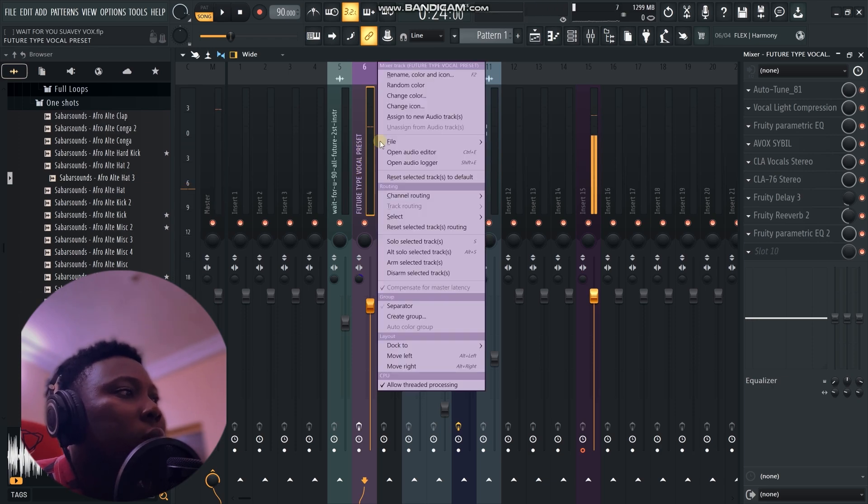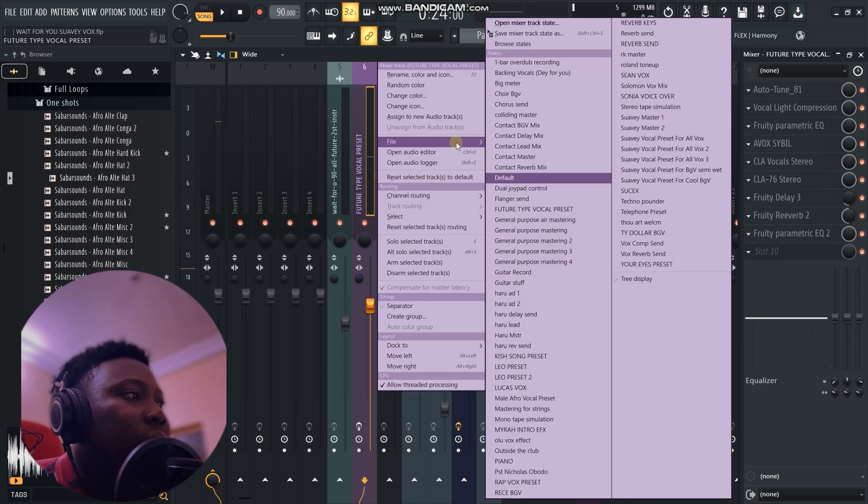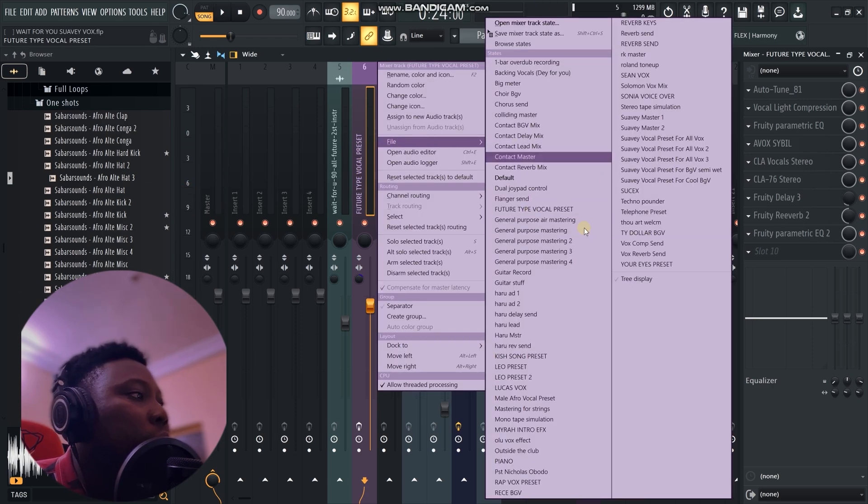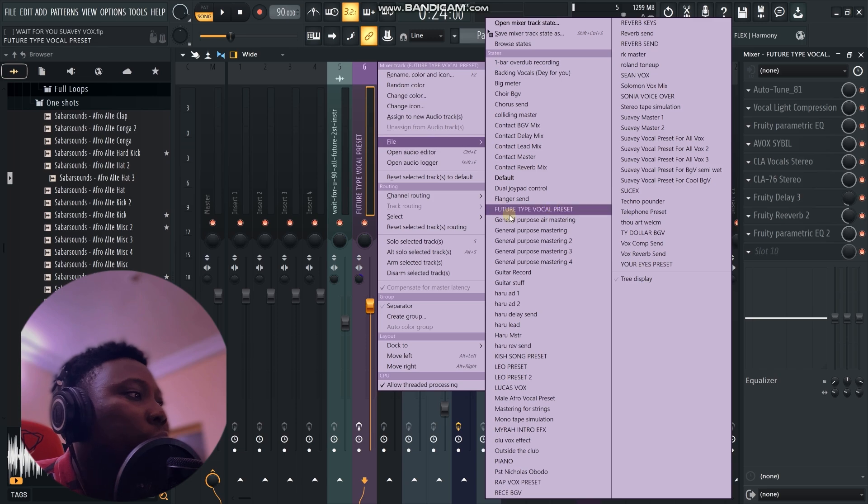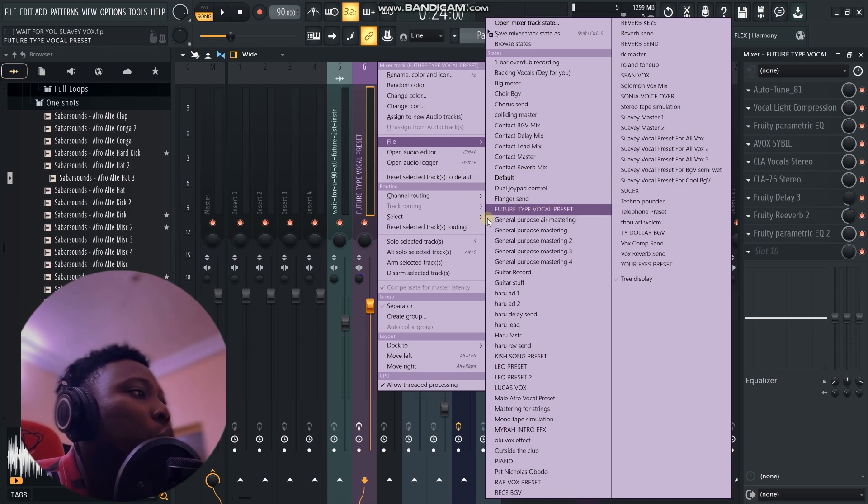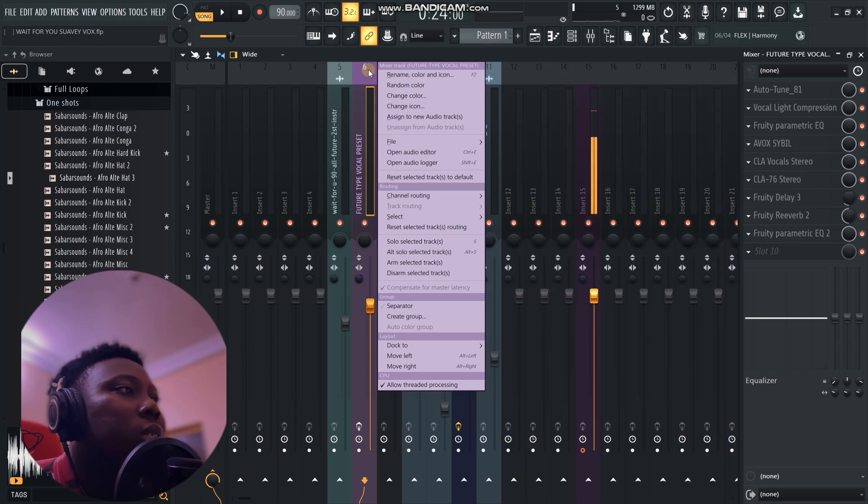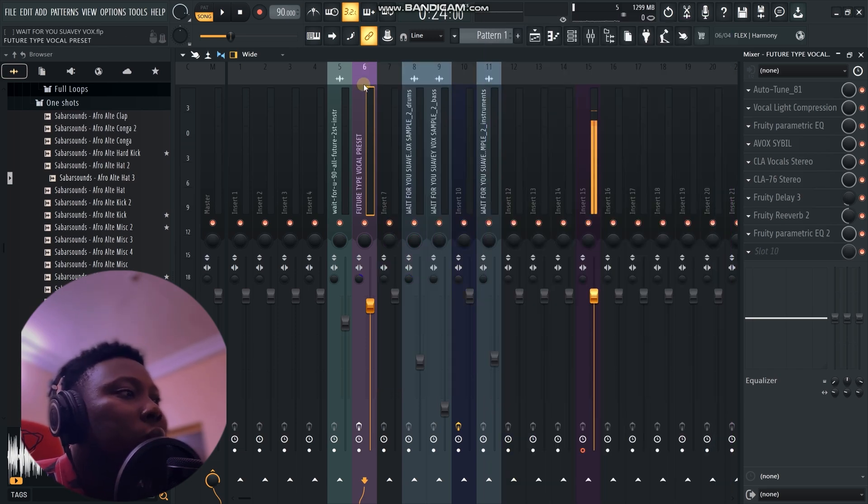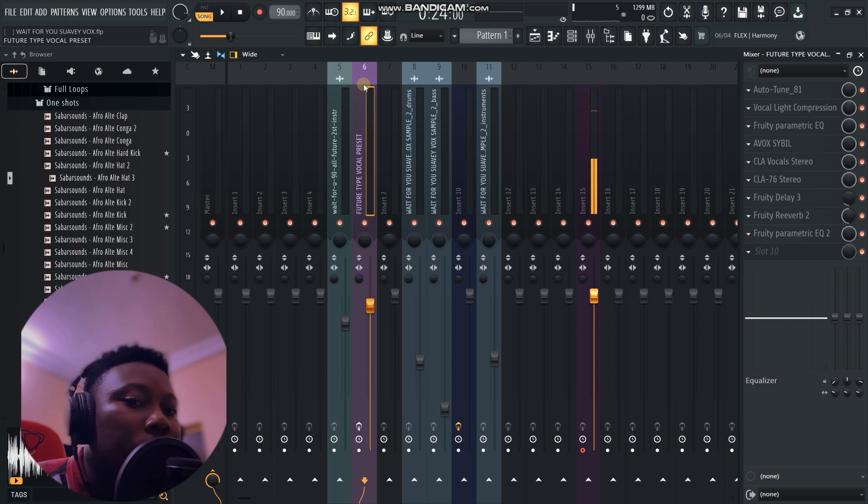Okay, right-click, go to File, and then look for the preset. It should be here. You see 'Future Type Vocal Presets,' so we click on this. The preset is going to load all the plugins.